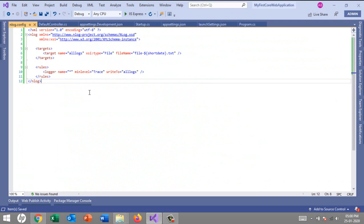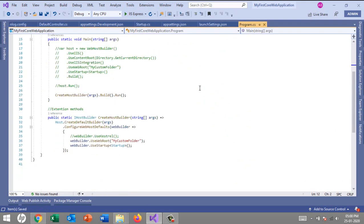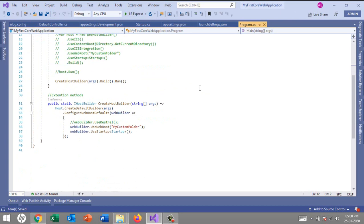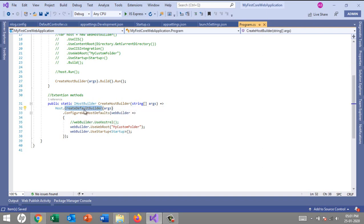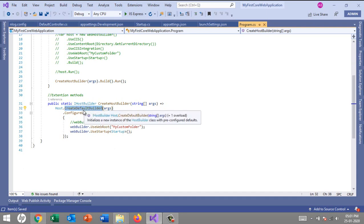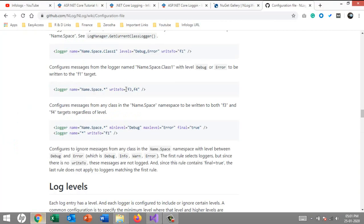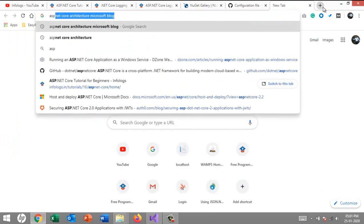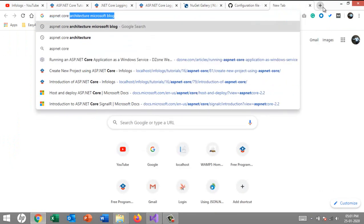So go to program.cs. If you notice, all the logging related information is taken from the appsettings.json file. Whatever we configured there, it will automatically collect this method from that JSON file and provide all this information.